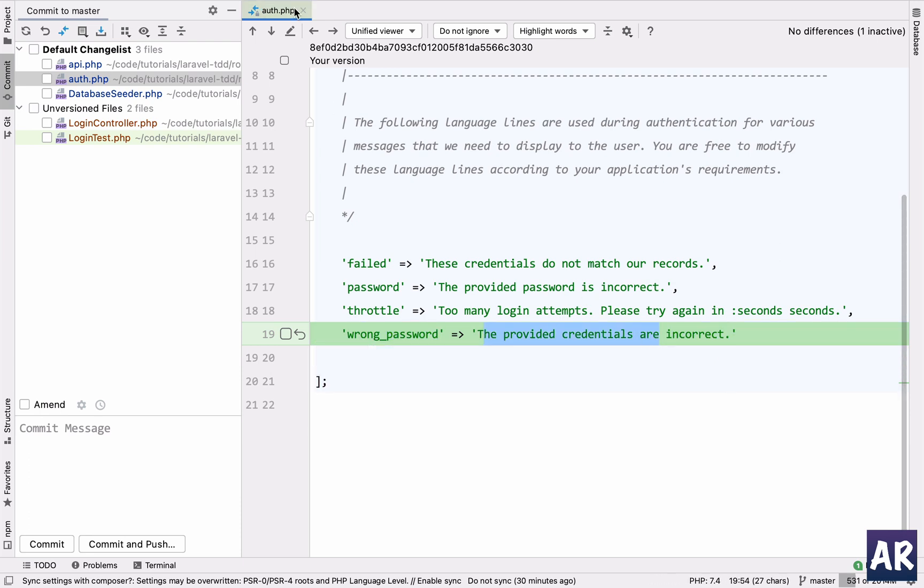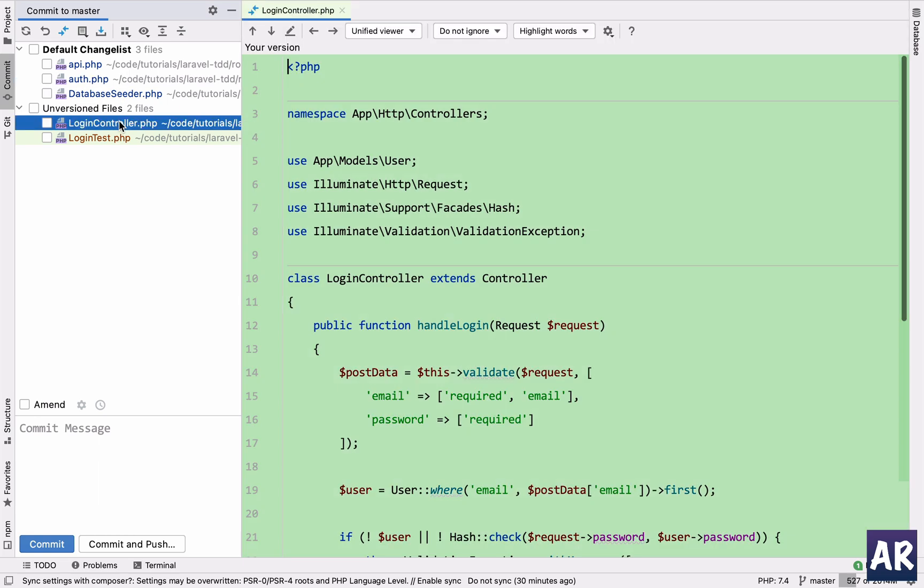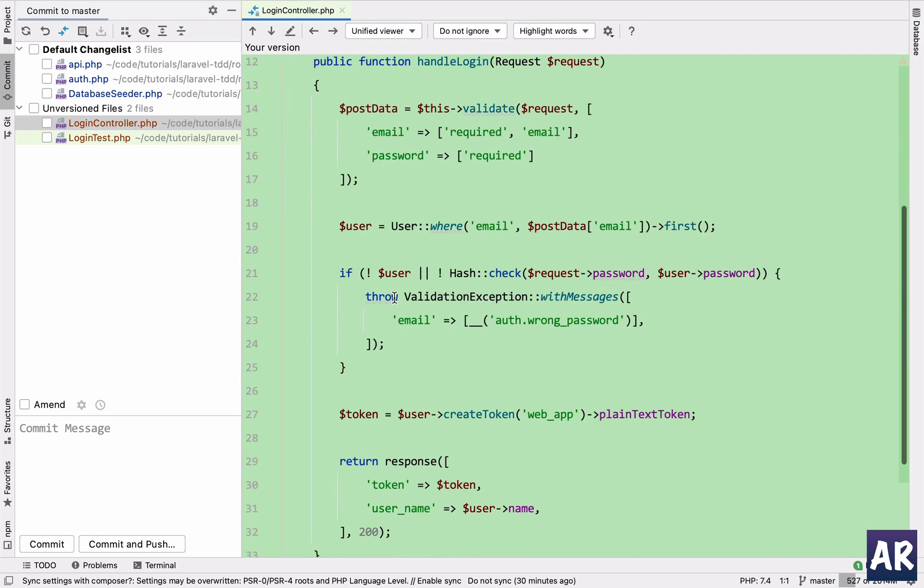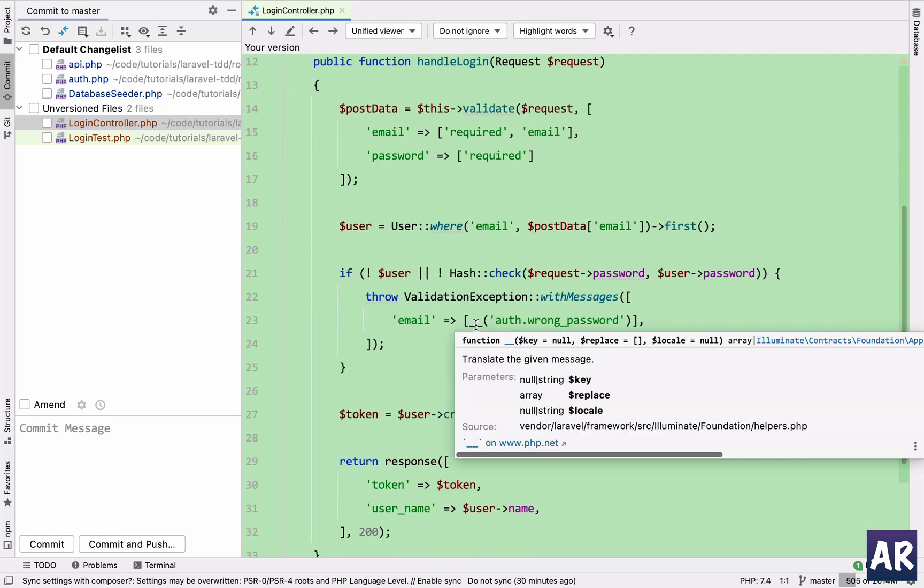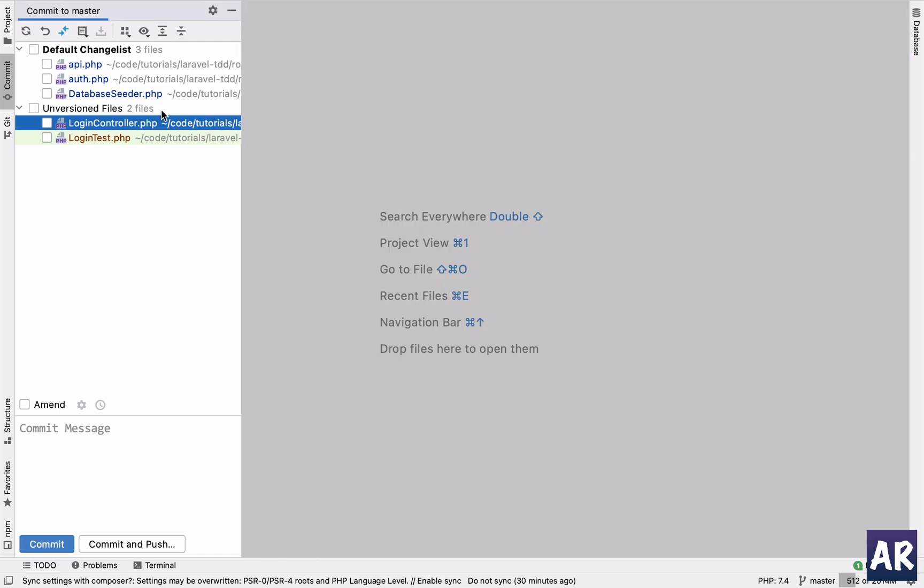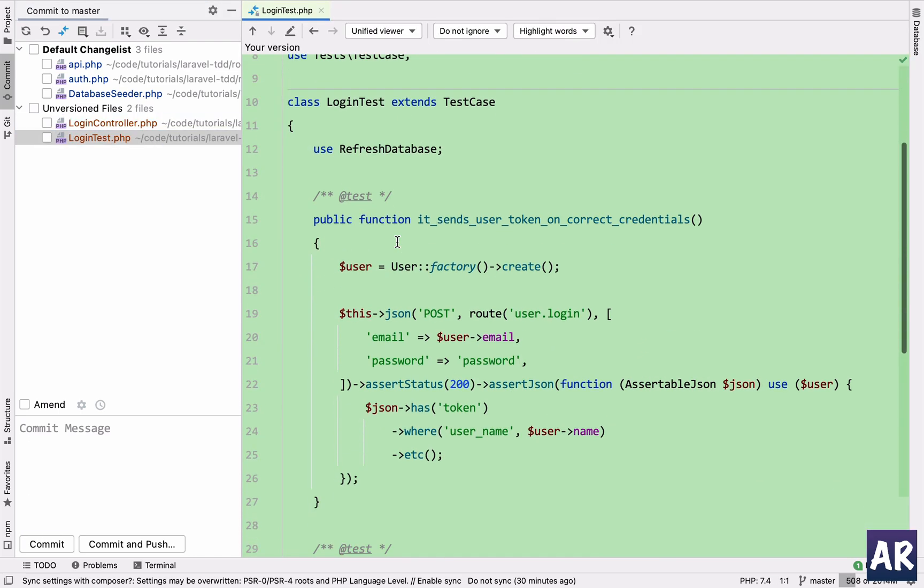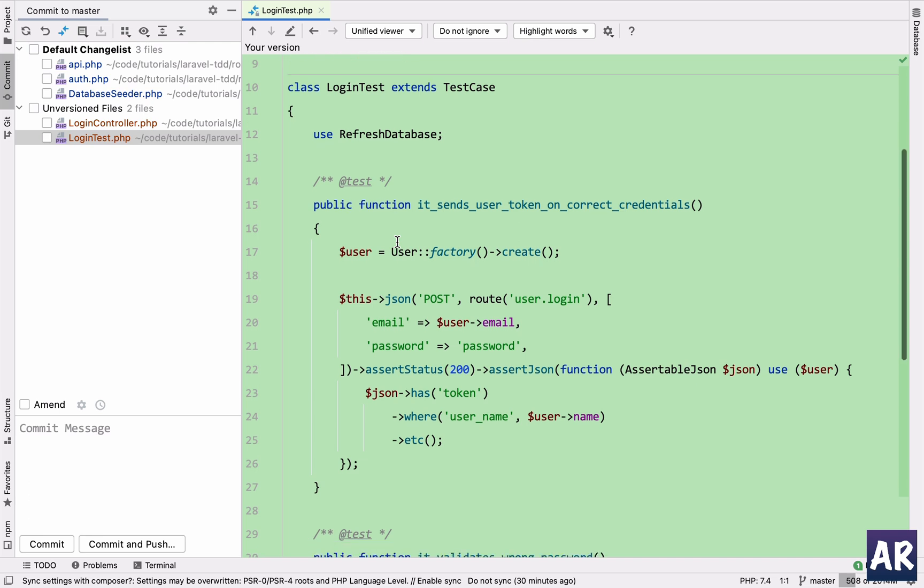In the auth.php I have this wrong password key with the actual string, because if you remember in the login controller I'm showing the error with this language function, which is the underscore underscore thing for translation. So that's why I used that. And there's one more reason for that. Now what is that? Let's go to the test file and we will see.